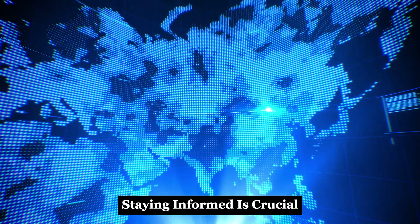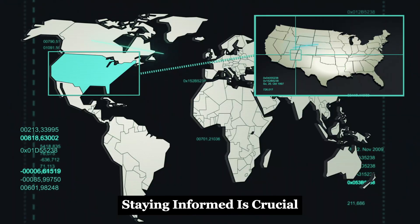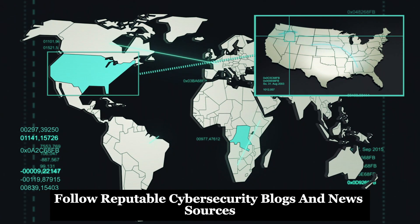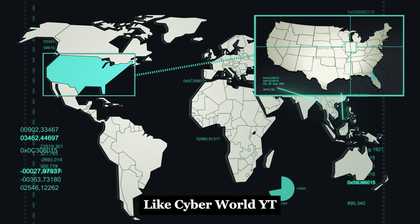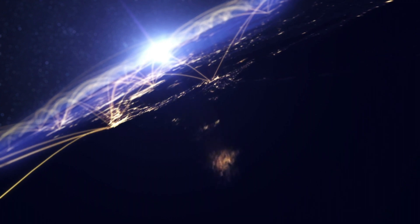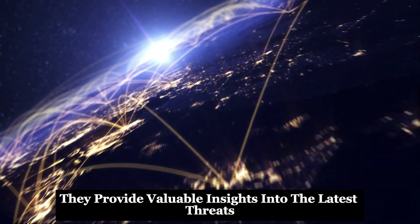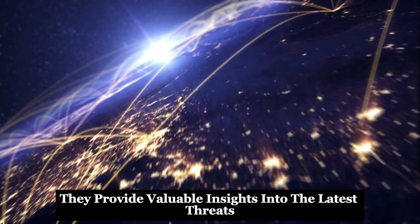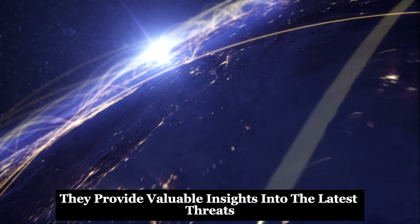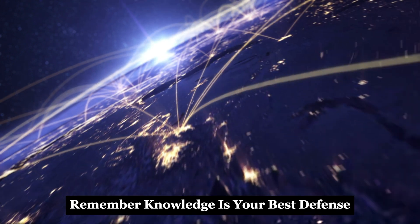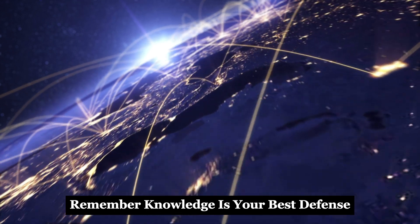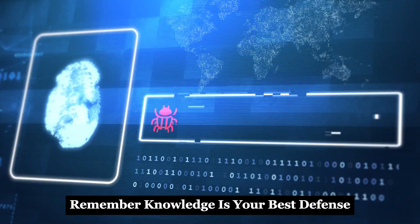Staying informed is crucial. Follow reputable cybersecurity blogs and news sources, like CyberWorldYT. They provide valuable insights into the latest threats and prevention techniques. Remember, knowledge is your best defense.